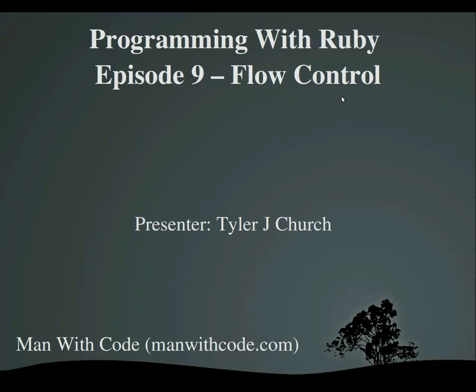Hello, everybody, and welcome to Programming with Ruby, Episode 9, Flow Control. As always, this video is brought to you by manwithcode.com and presented by me, Tyler.